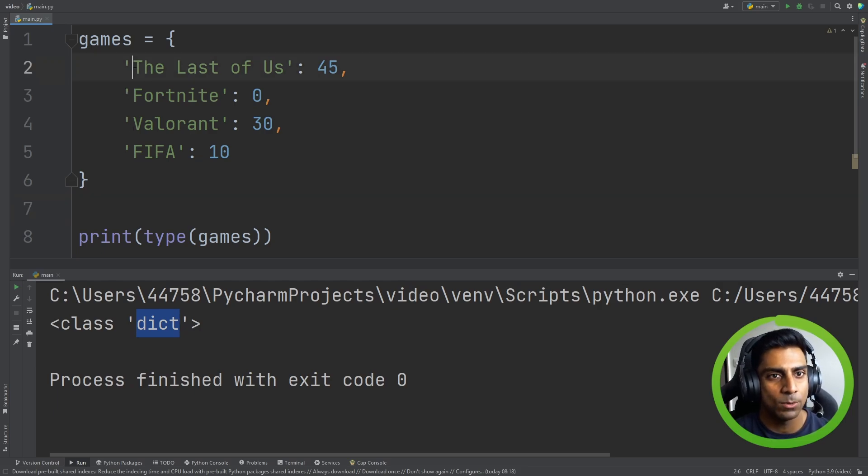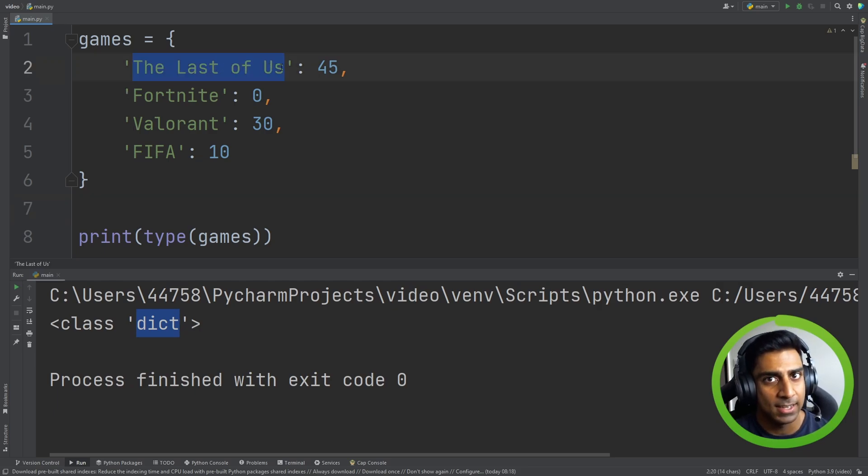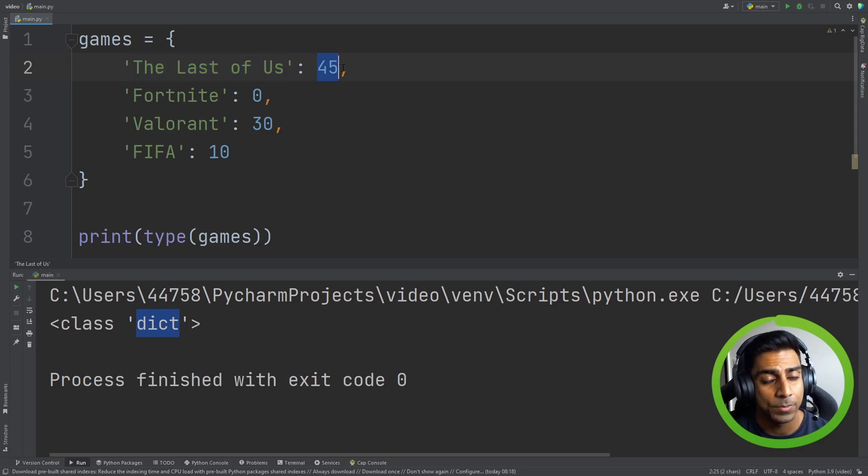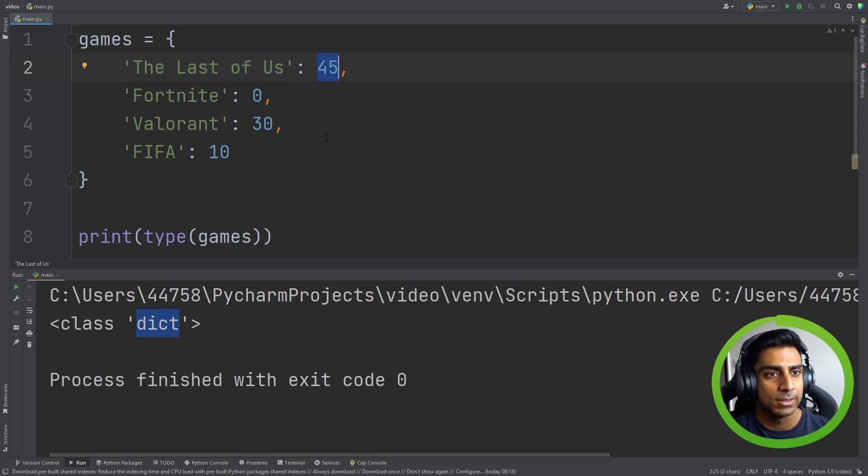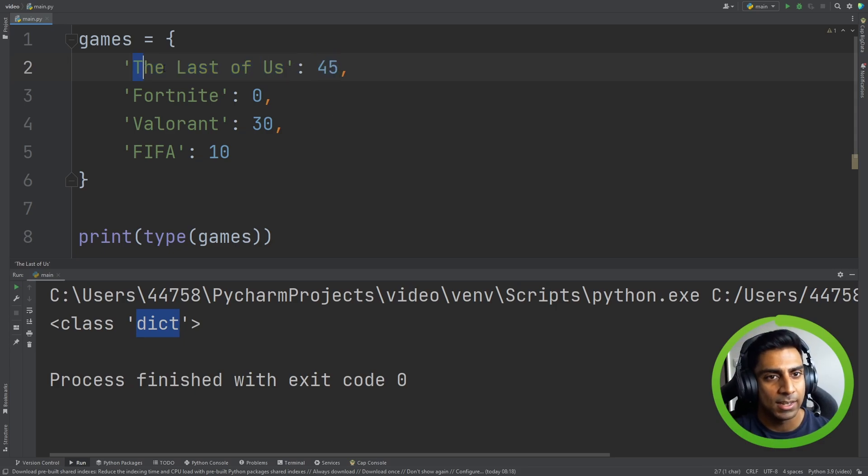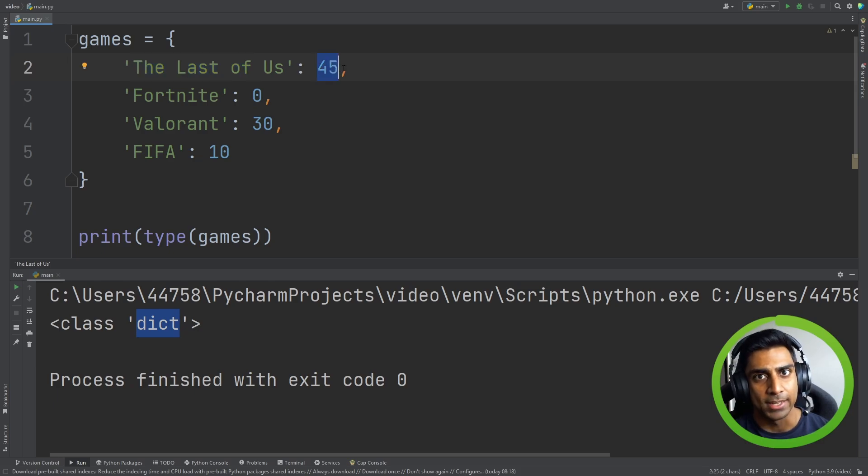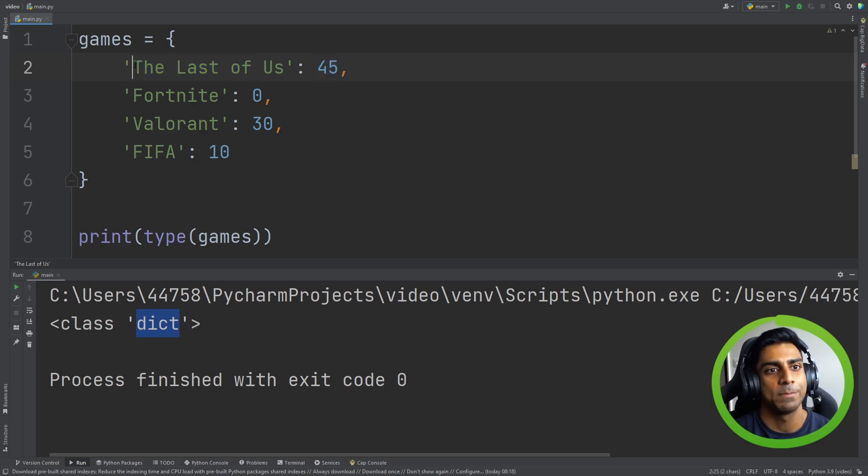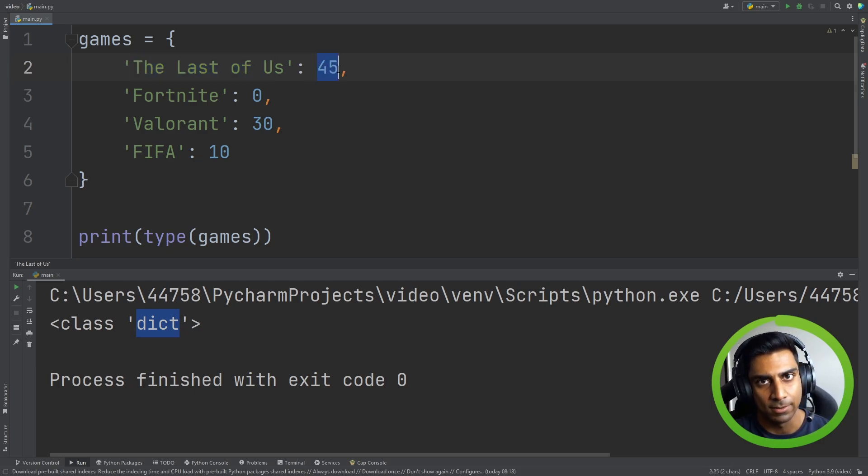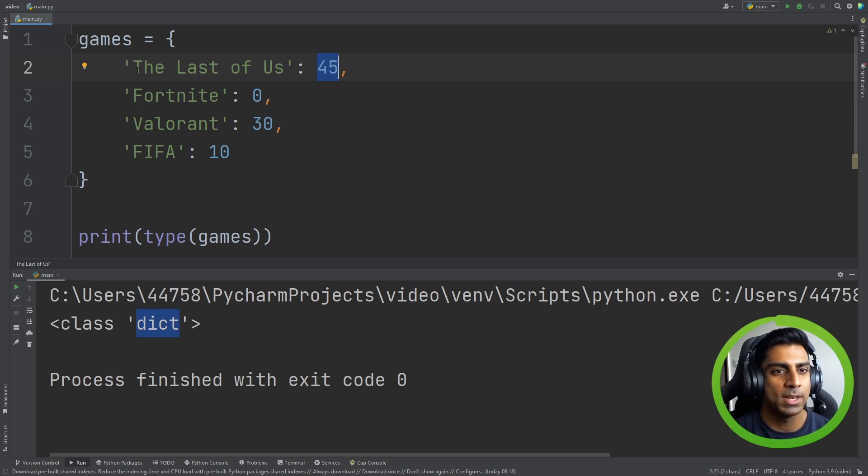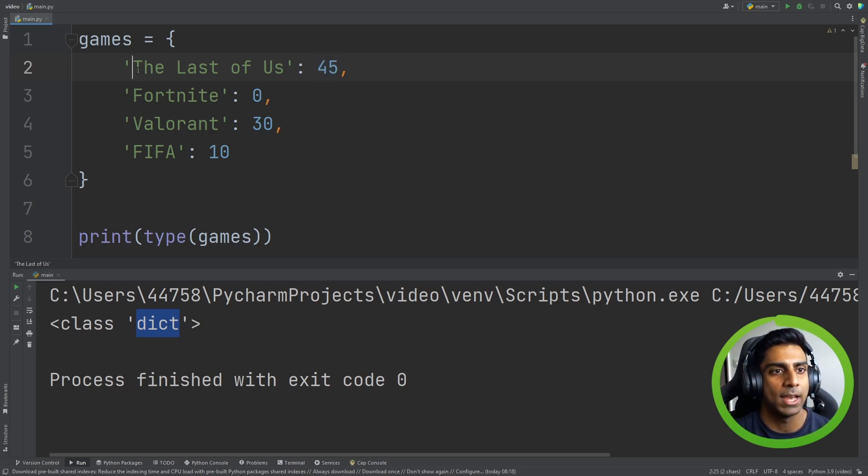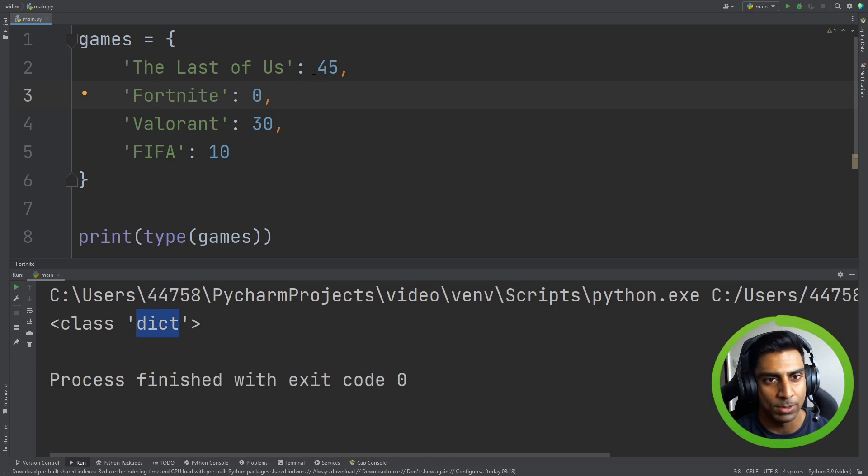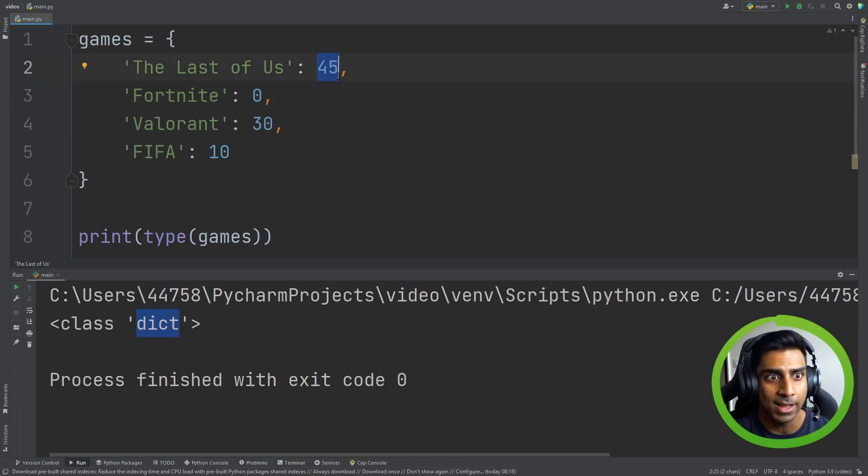Now what we have here is a key and a value. So that's important to know. Dictionaries contain key value pairs. So it's a pair, two, right? A key and a value. So in this case we took the name of our game and we made it a key and we gave it an associated value which is the price.